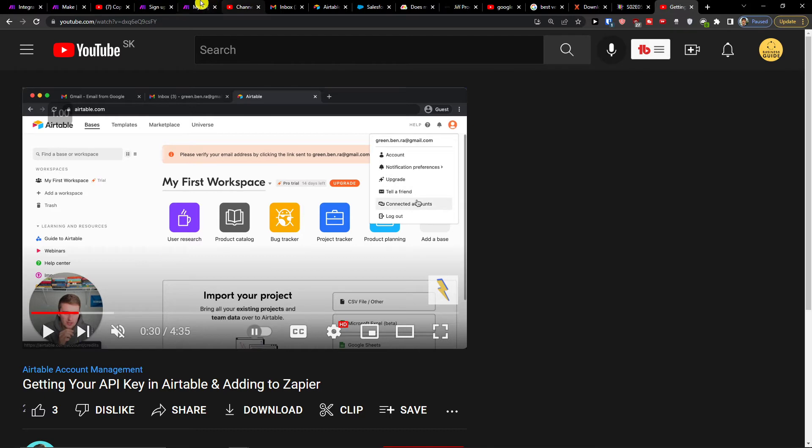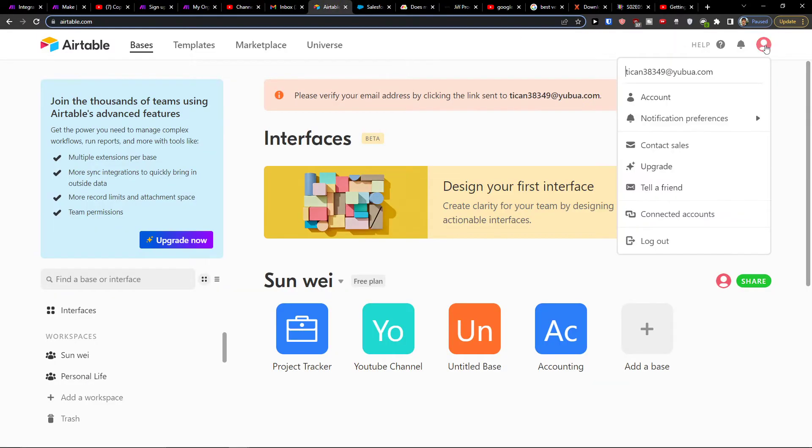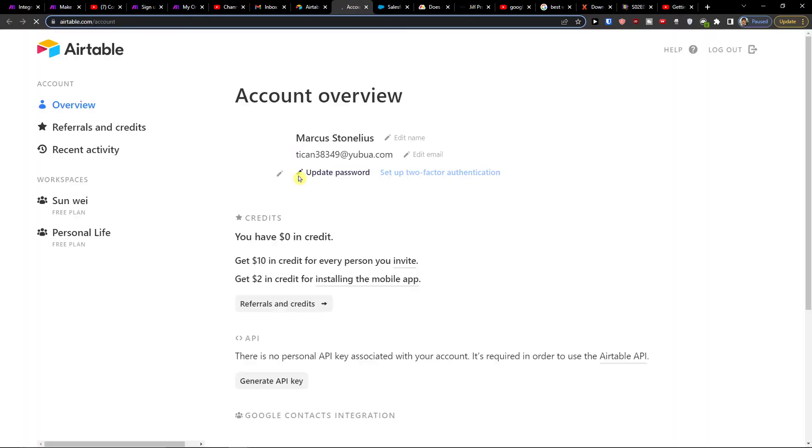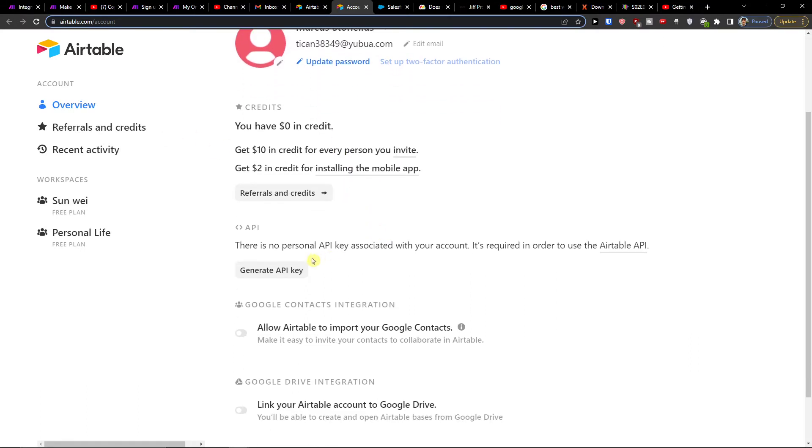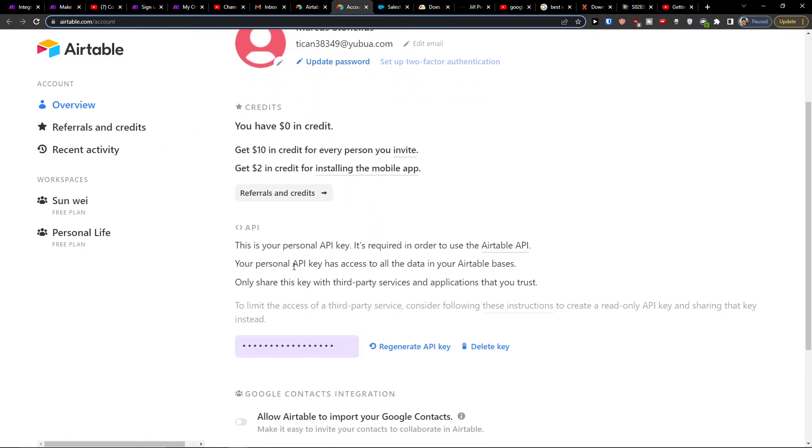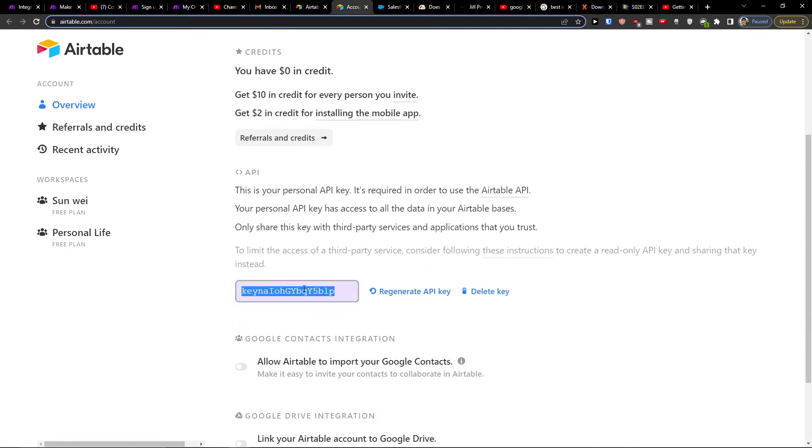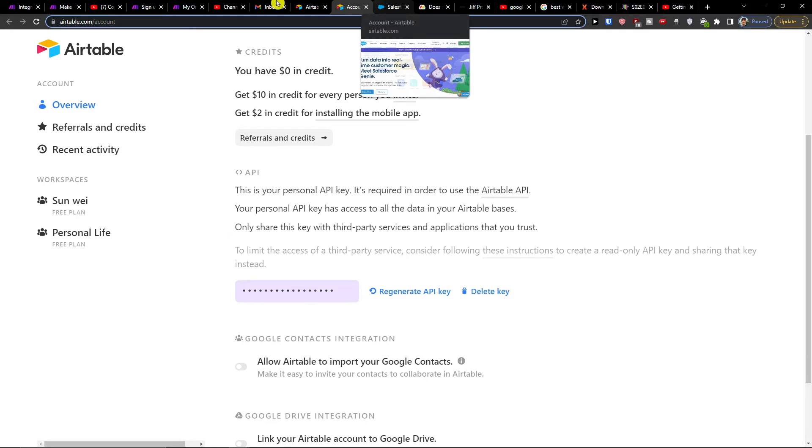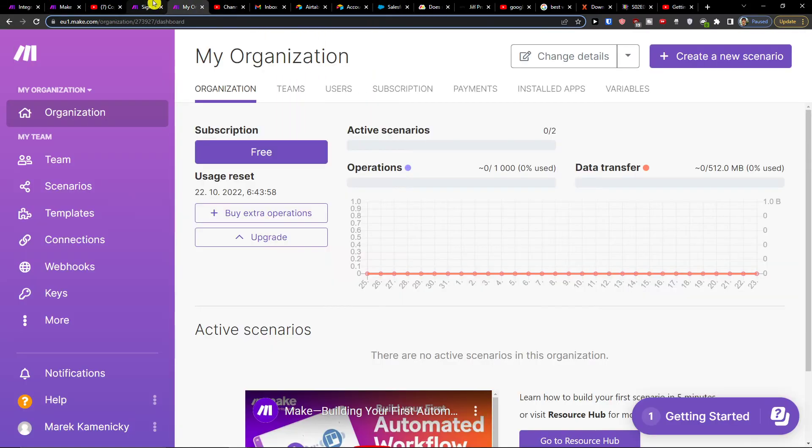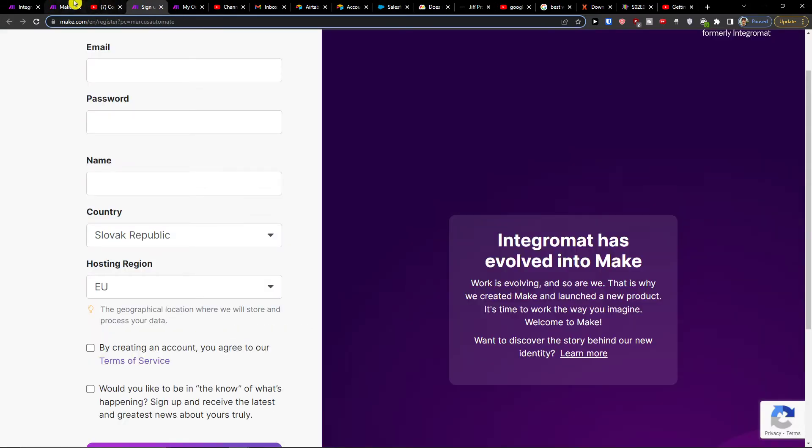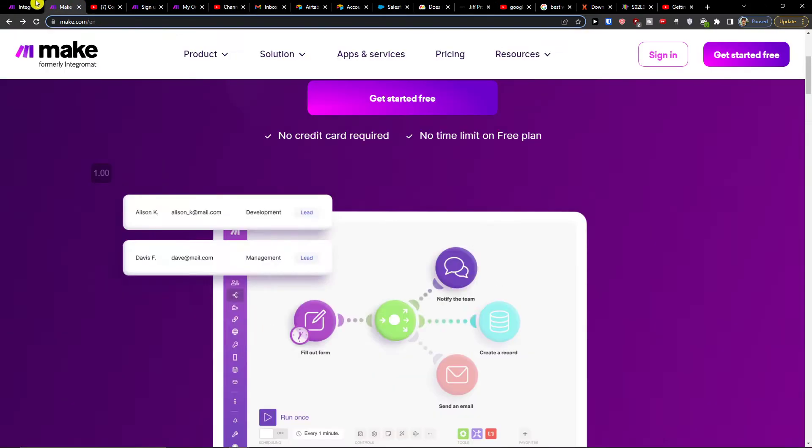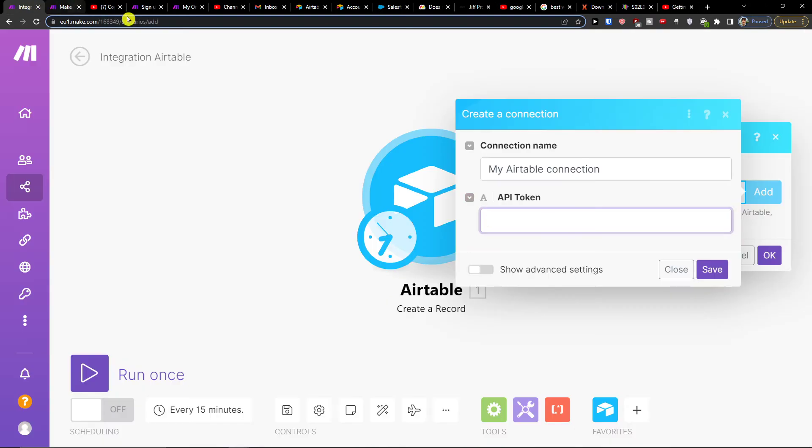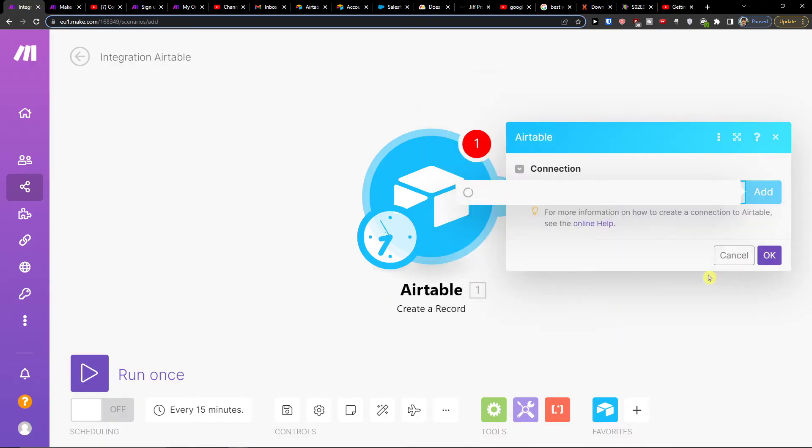Go to account overview. Go to top right, account, then overview, and generate API key. Okay, I'll copy it now and save it.